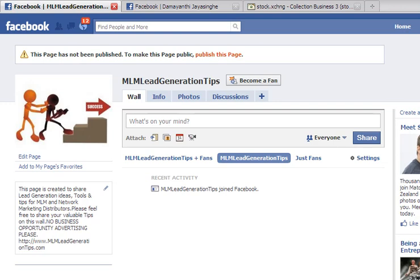Hello, this is Damianthi here and welcome back to the creating of Facebook fanpage video tutorials. This is part 3, and this is where we stopped on our last tutorial, which was part 2.